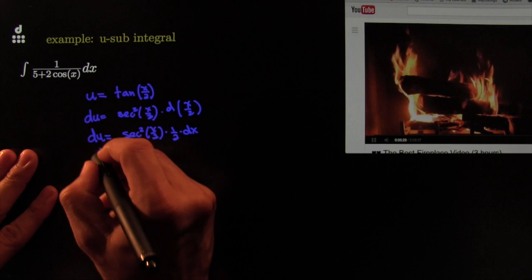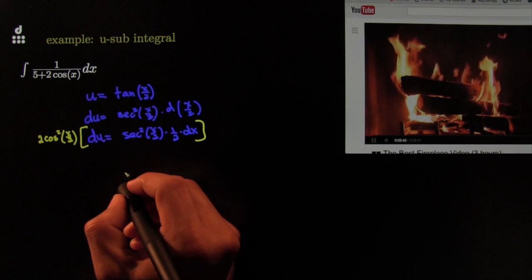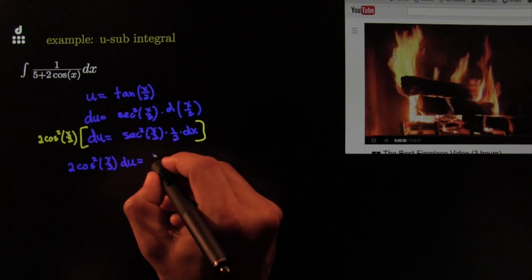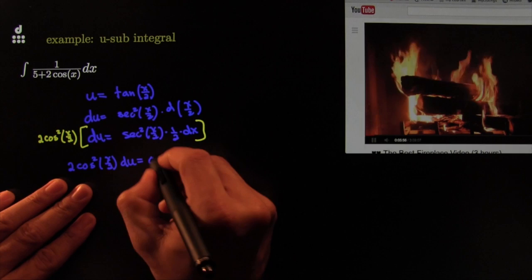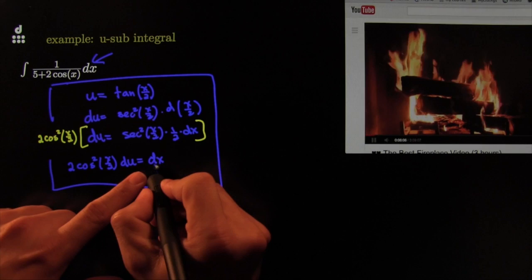Slapping 2 cosine squared of x over 2 on both sides, I get that 2 cosine squared of x over 2 times du equals dx — because the cosine kills the secant and the 2 kills the one-half. That gives me dx, which is exactly what I need to substitute into the integral. So my dx in terms of u is right there.